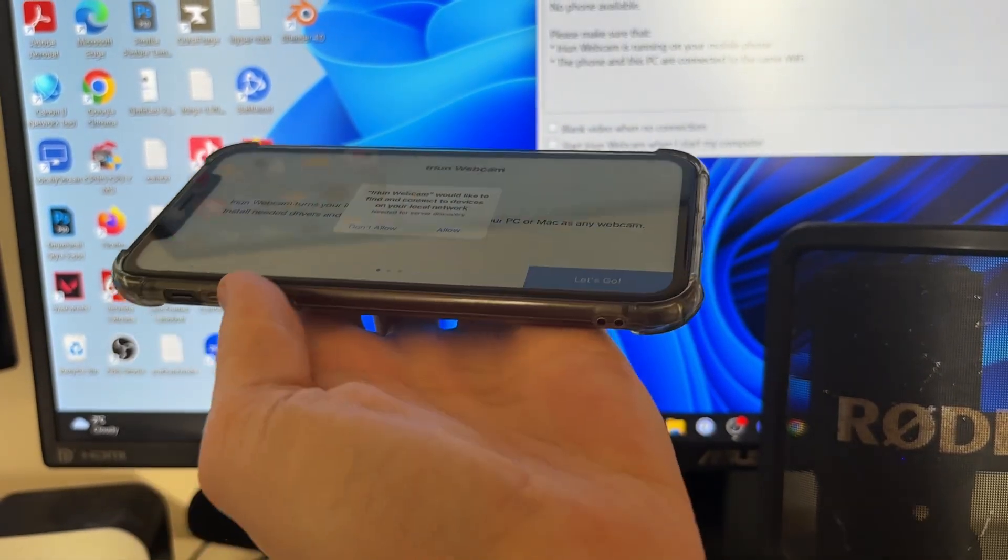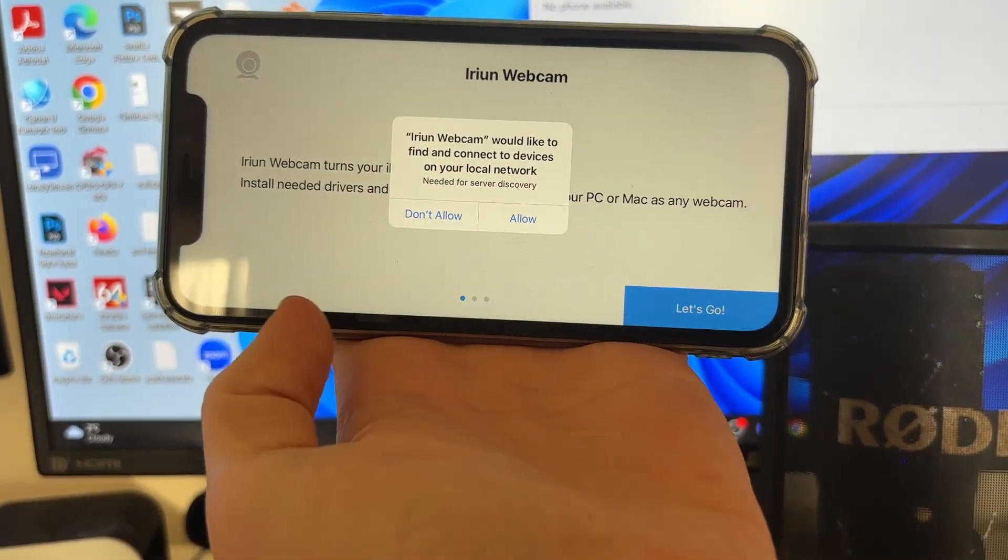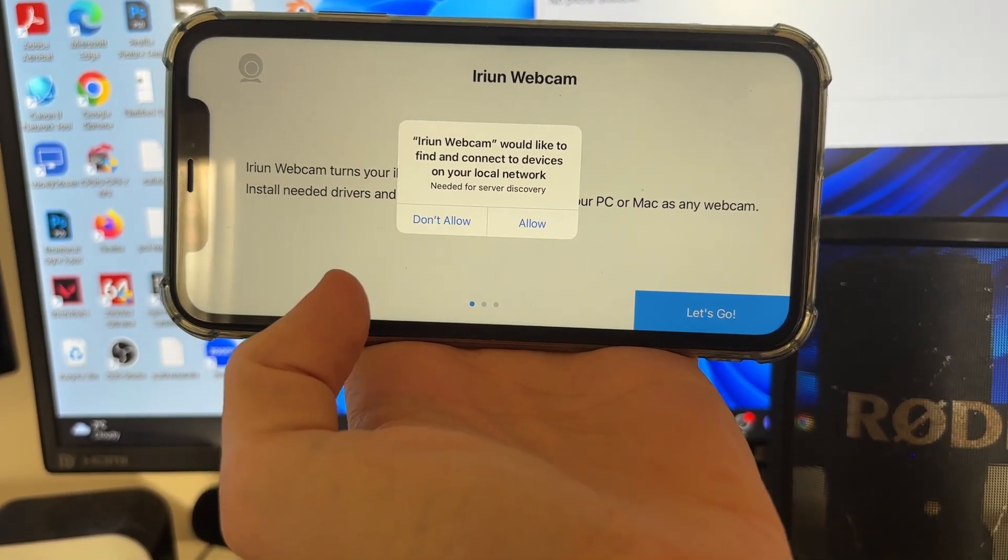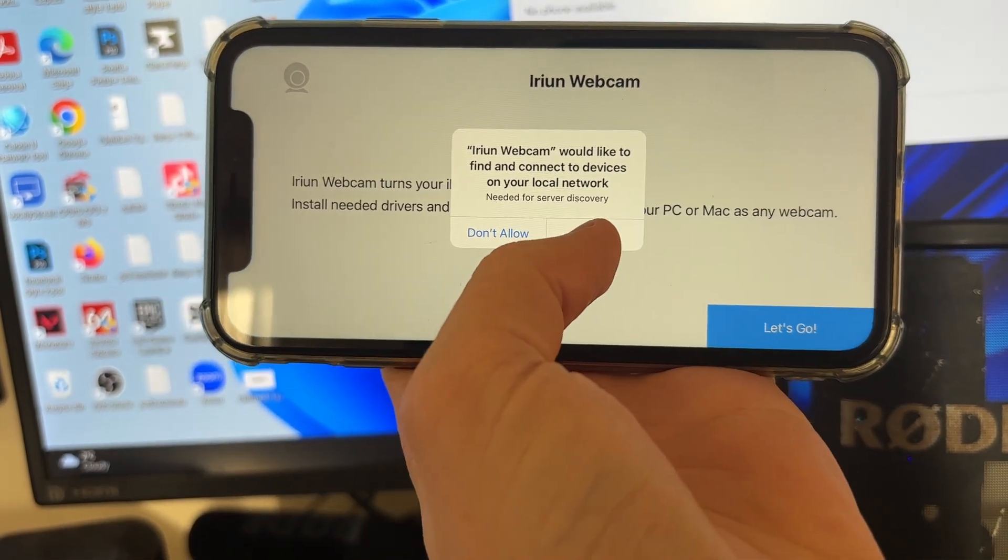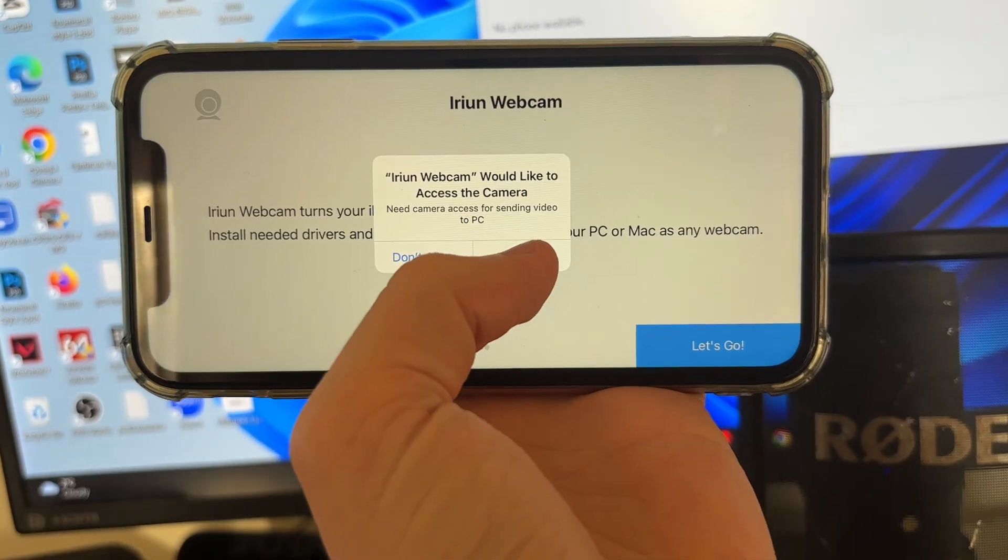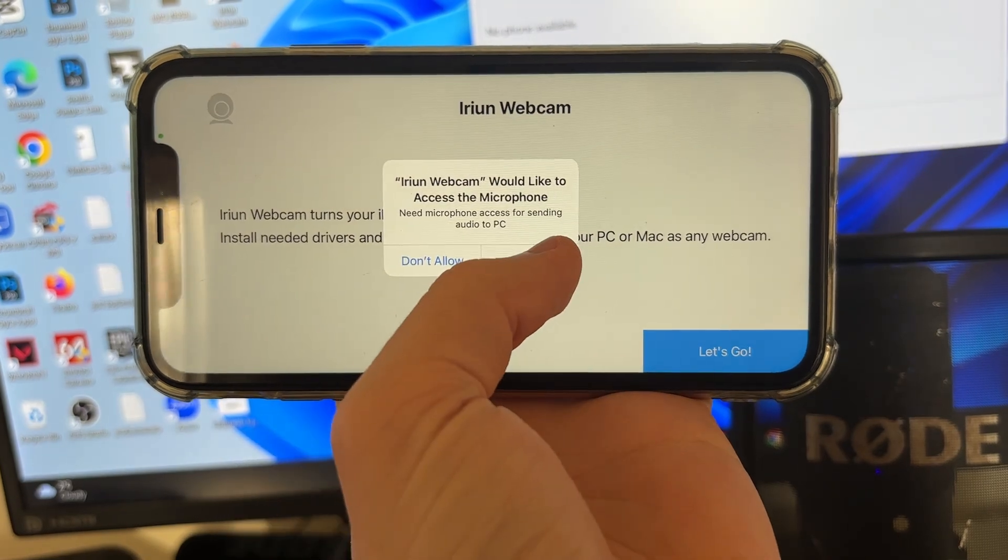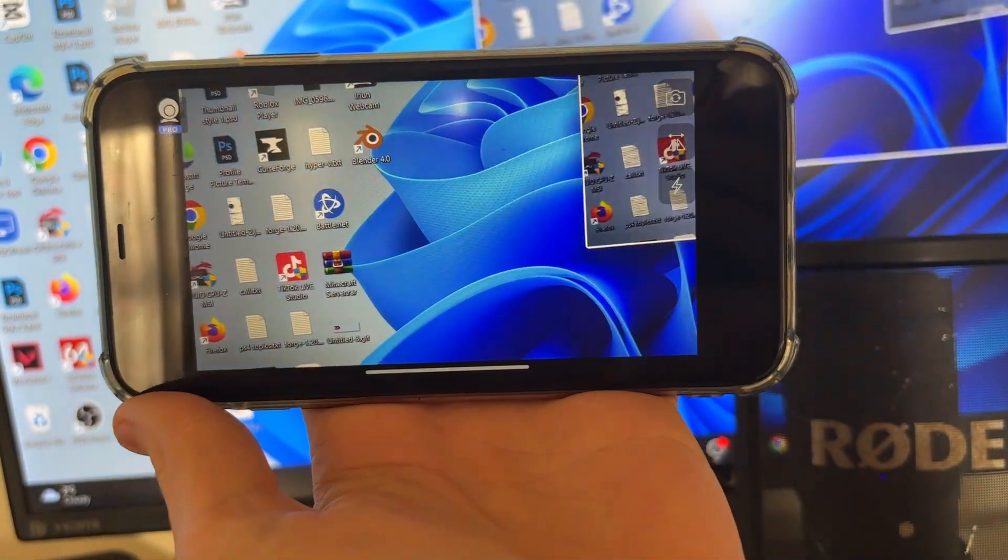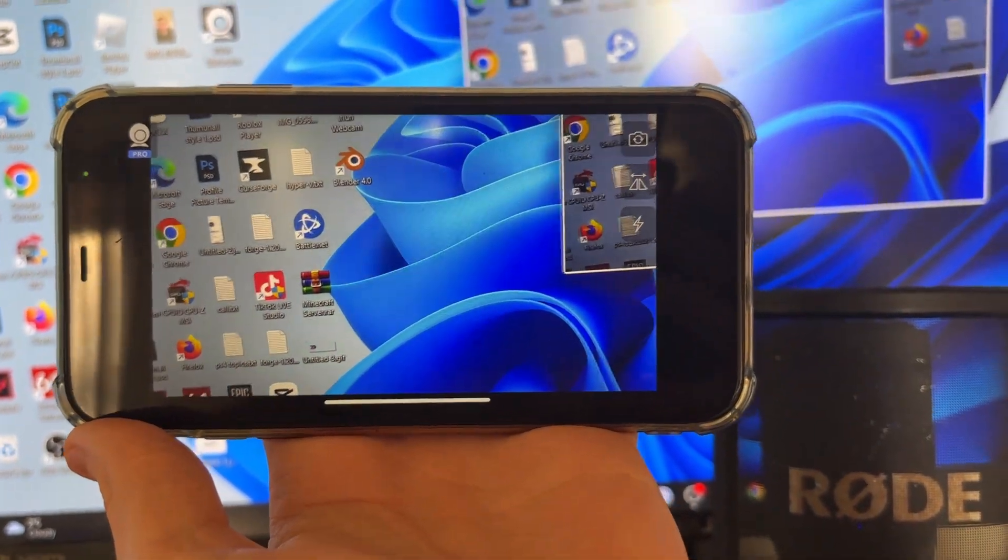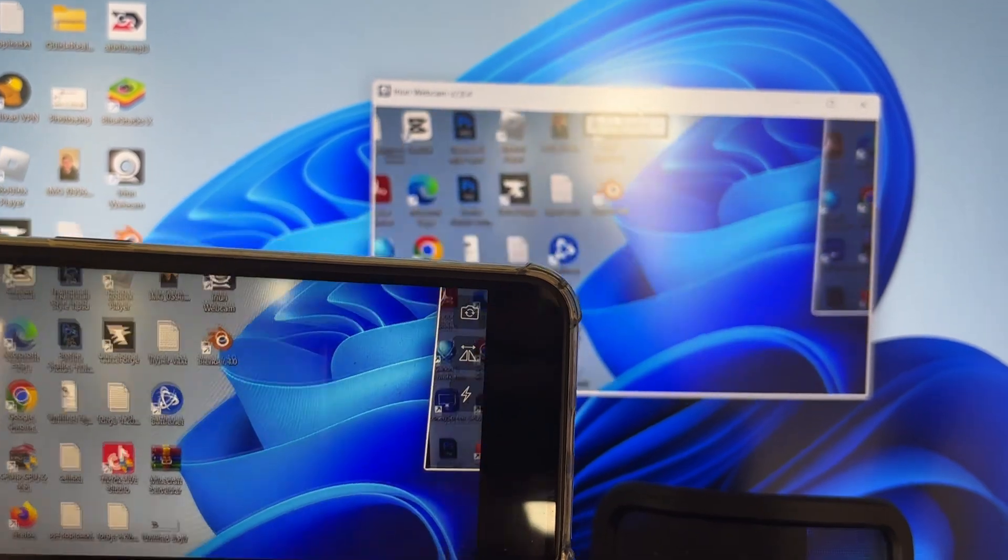You'll get a popup saying Iriun Webcam would like to find and connect to devices on your network. That's super important, you'll need to press allow. You'll need to allow access to the camera and the microphone as well. And there we go, as you can see it's now appearing on my computer.